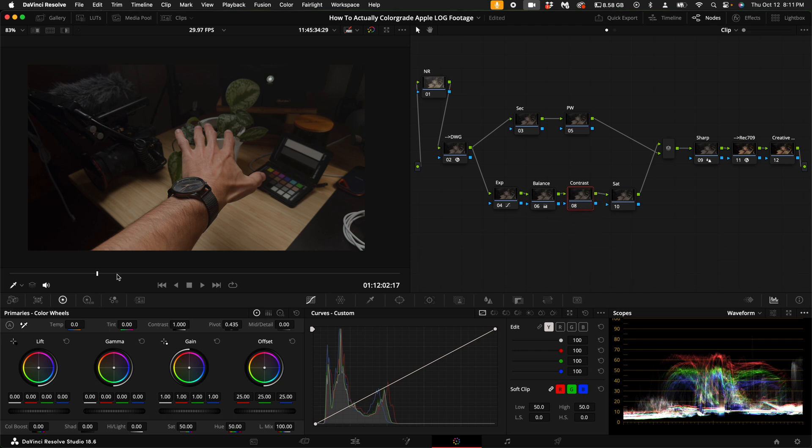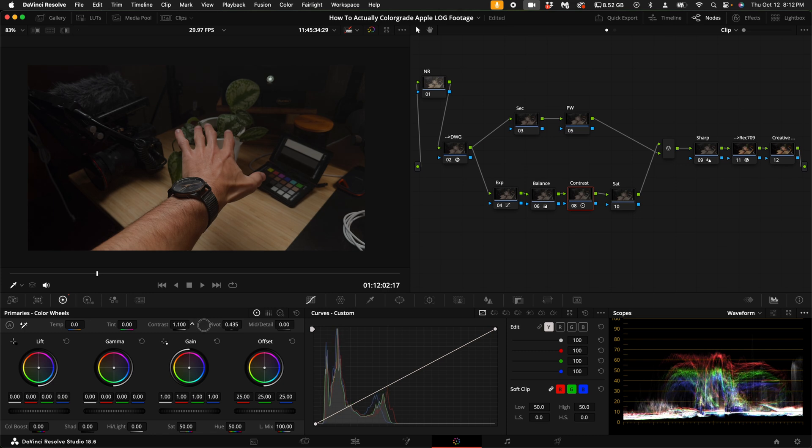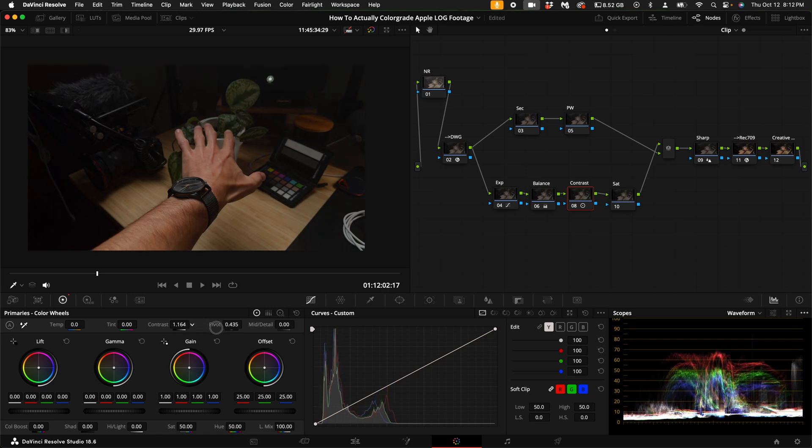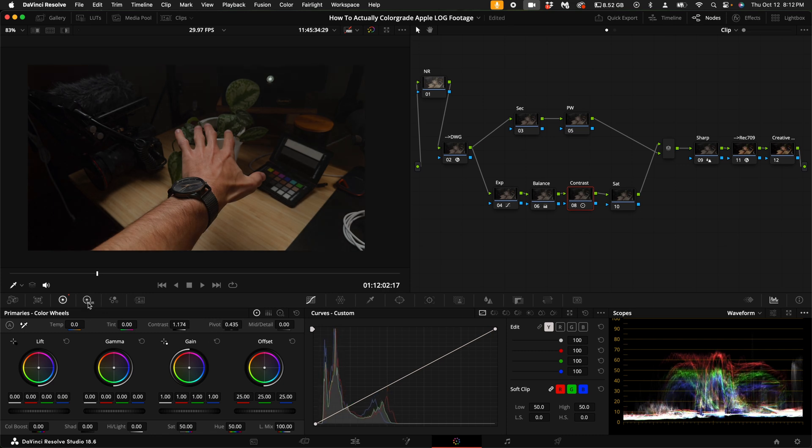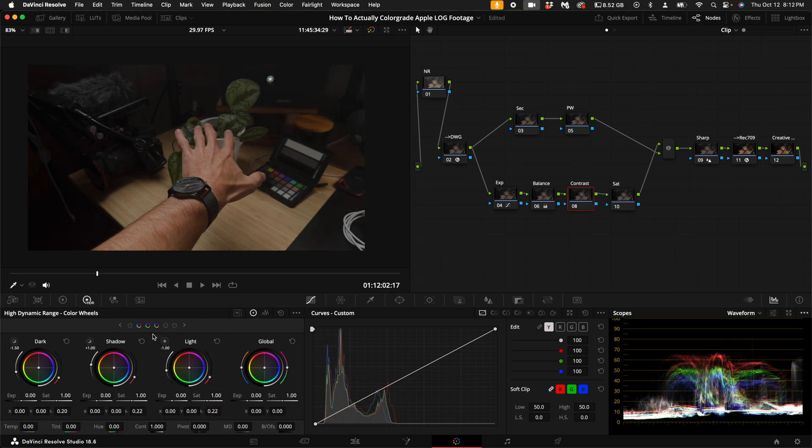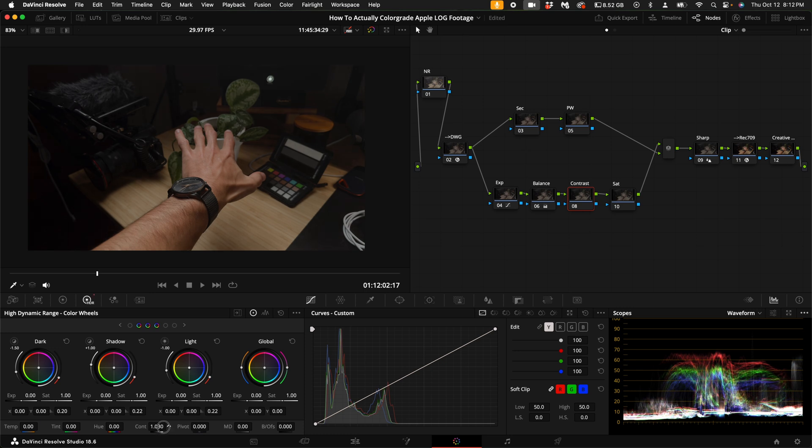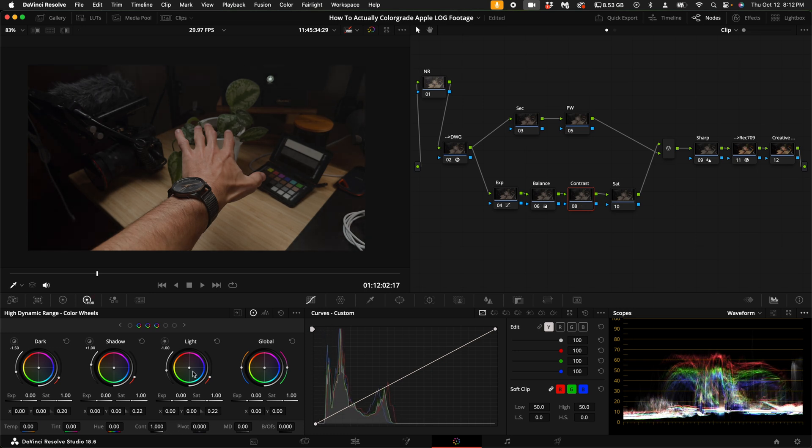With the contrast node selected, you can go to your primary color wheels and add contrast right here, or you can go to the HDR tab and add contrast down here. The contrasts work differently, so play around with it and feel it out.